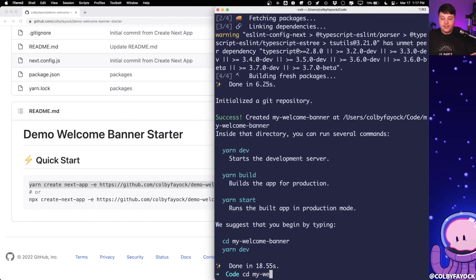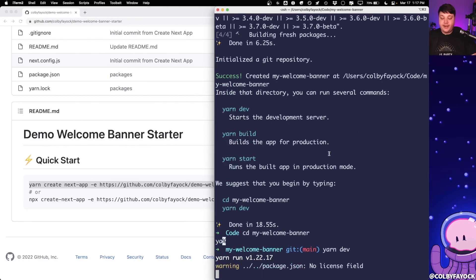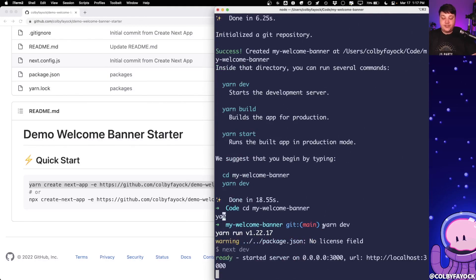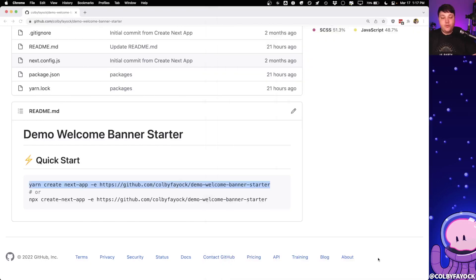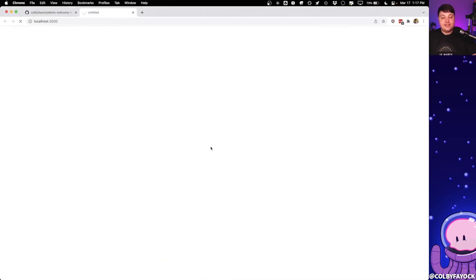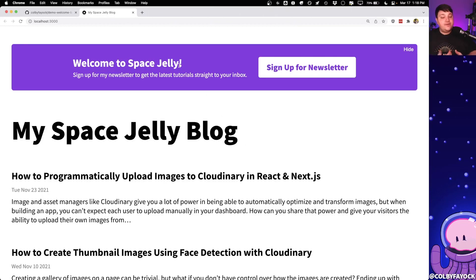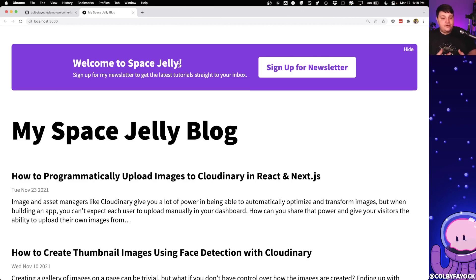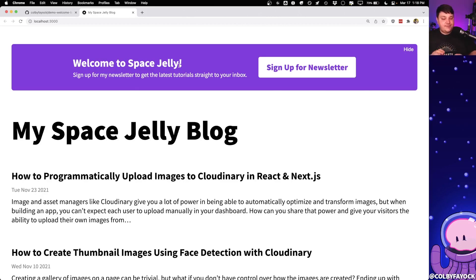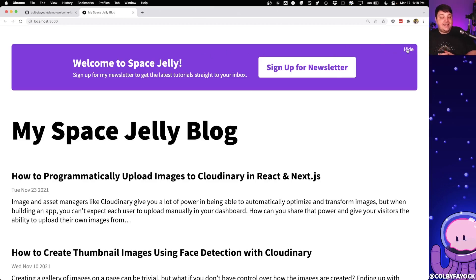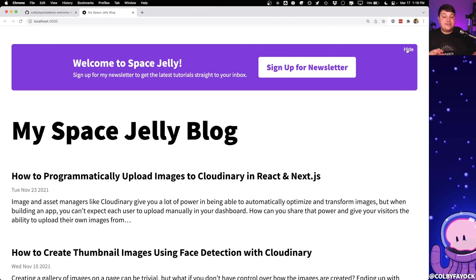But once it's done, we can CD into that new directory and we can run yarn dev, which is going to spin up our local development server. And when we open that up inside of our browser, we can see our new application with that same exact banner. So ultimately, our goal with a banner like this is to welcome new visitors to our site. Say somebody's visiting my site for the first time, I want to make sure they know I have a newsletter and that they can sign up. But if somebody keeps coming back over and over, I don't want them to have to see this before they jump into the content. So instead, I want them to be able to click this hide button and hide it so that anytime they come back, at least before clearing their browser session, they don't have to see this banner anymore.